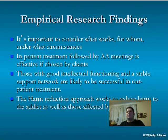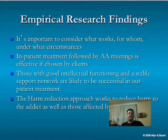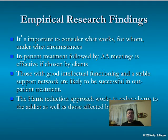Evidence-based practices, also known as empirical research findings, are important to consider in terms of what works for whom under what circumstances. Inpatient treatment followed by AA meetings is effective if chosen by the client. Those with good intellectual functioning and a stable support network are likely to be successful in outpatient treatment.